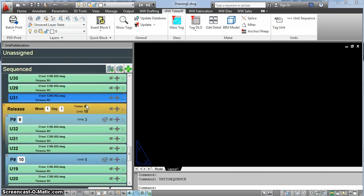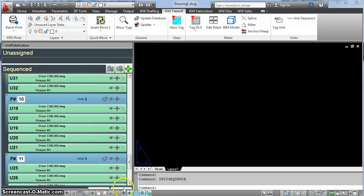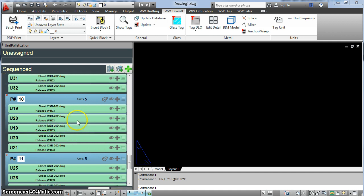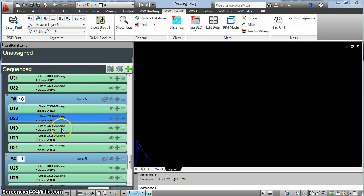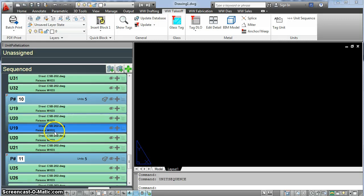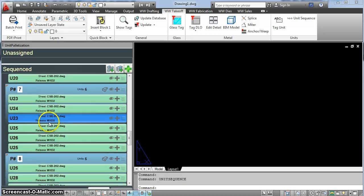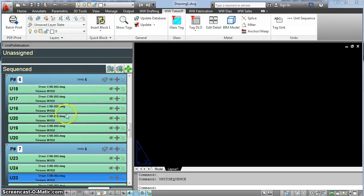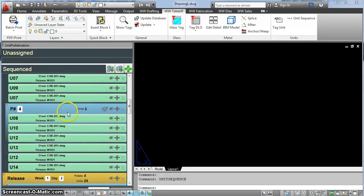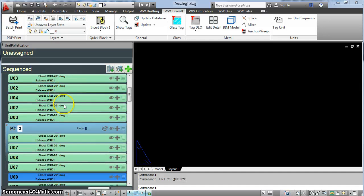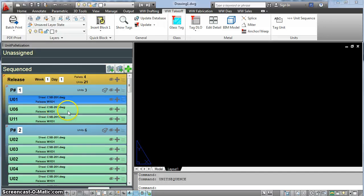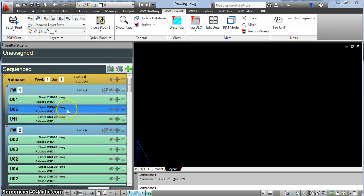I'm going to hit the save button down here. Once this is saved, you'll see that it automatically updates each unit with a week, a W, and then a number, D, and then a number, so week one, day three, for each unit. You'll see up here it's week one, day two. This is done instantly. You don't have to go back and re-UPD your elevations or change your unit tags to assign them to different releases. That's pretty much all there is to it. Thank you very much.